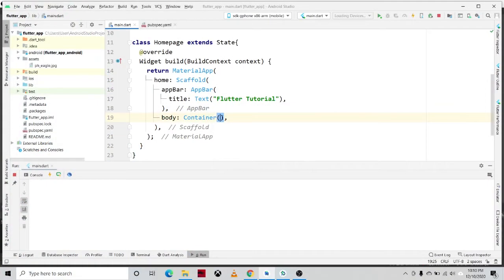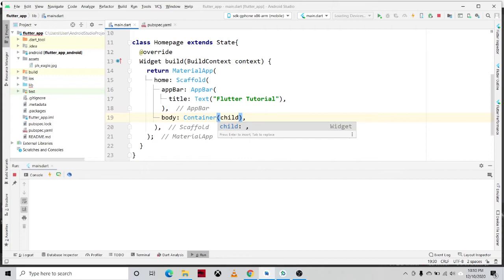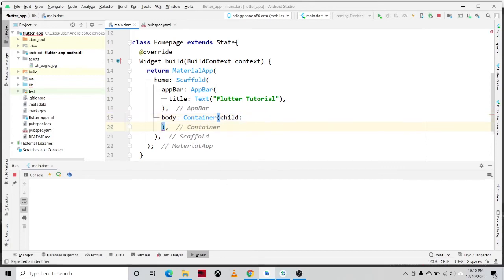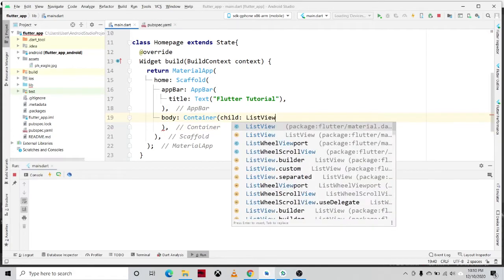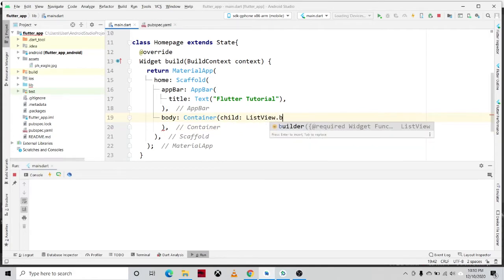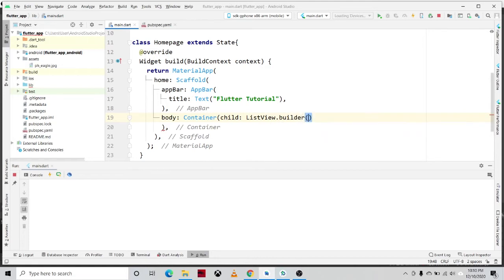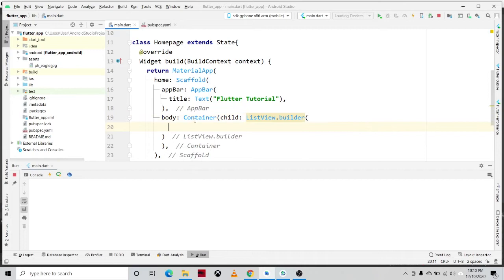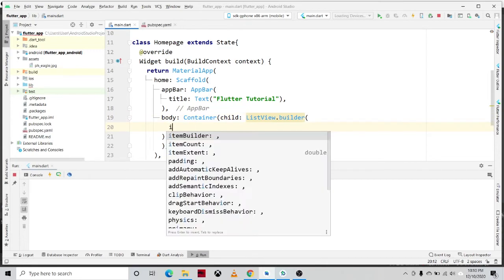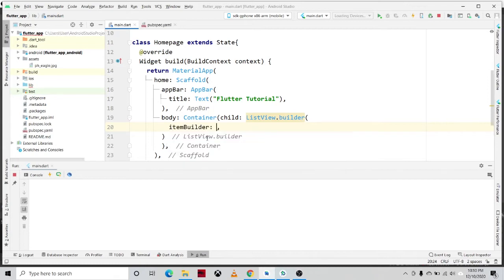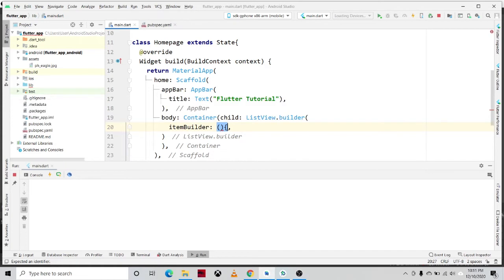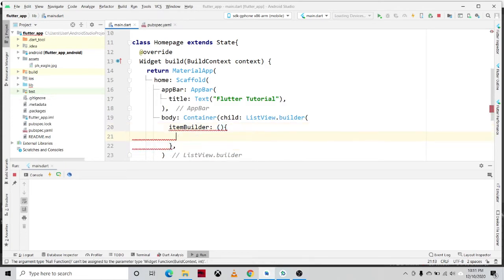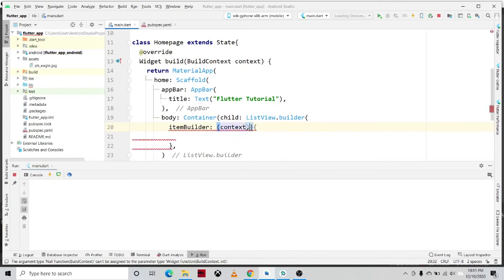Okay, so in the container we'll be creating or we'll be calling the property child, and then we'll be implementing this ListView.builder constructor, and then itemBuilder.